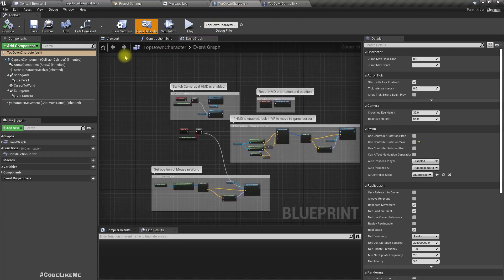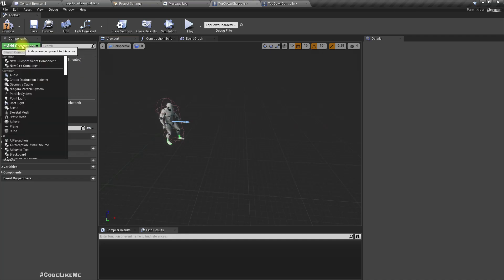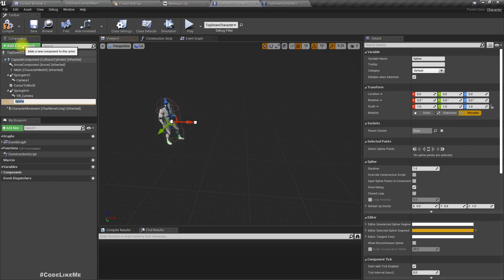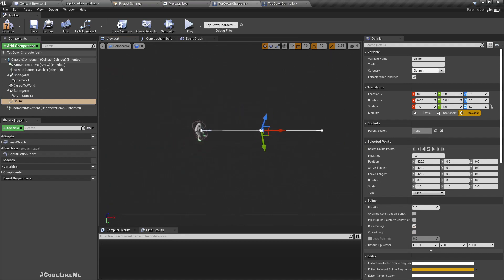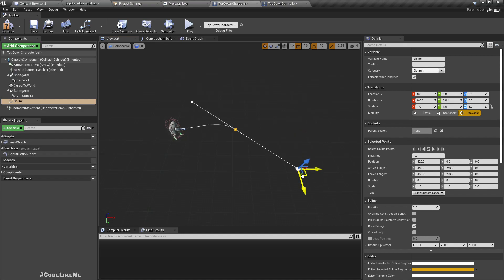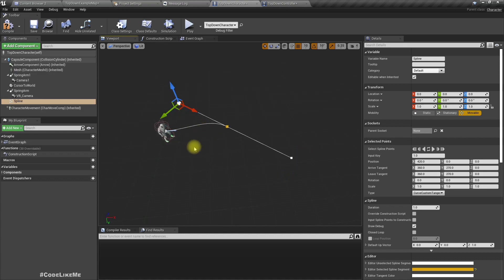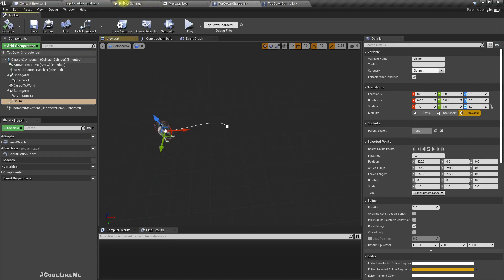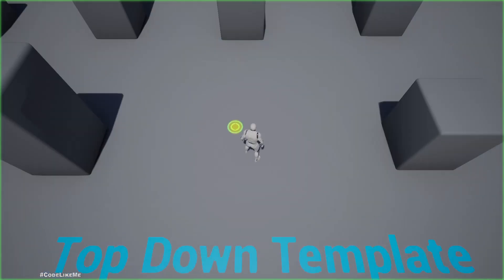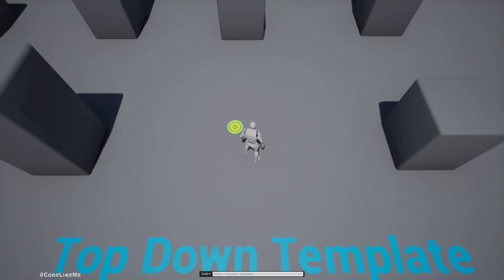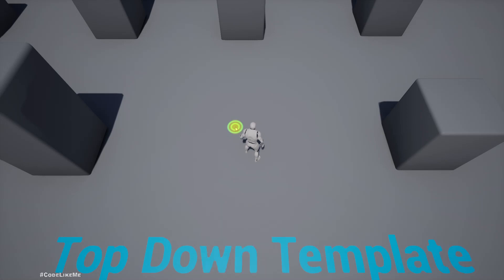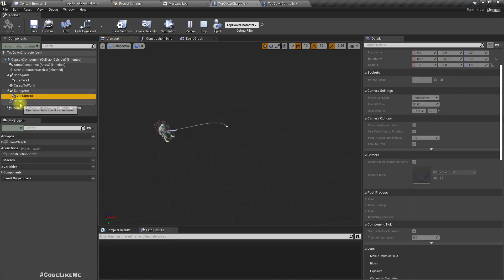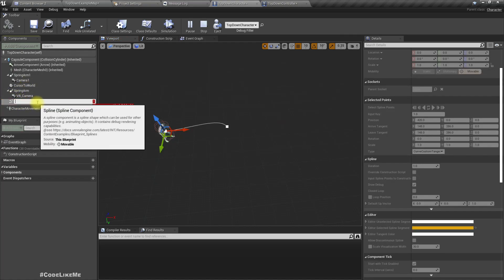On the top-down character, first without having a spline mesh, let me just add a spline component. This spline has only two points. If we go into the runtime, we can't see this line — splines are not visible at runtime. So let's use a spline mesh instead, and let me delete this.